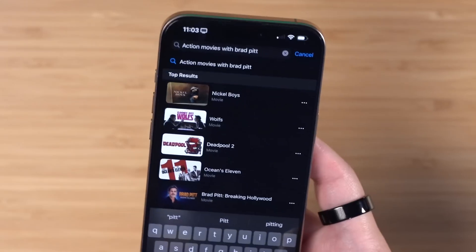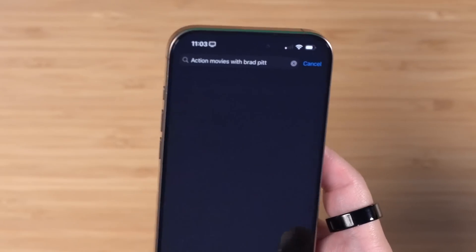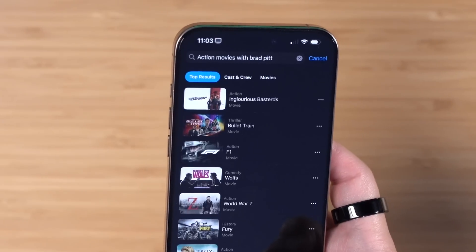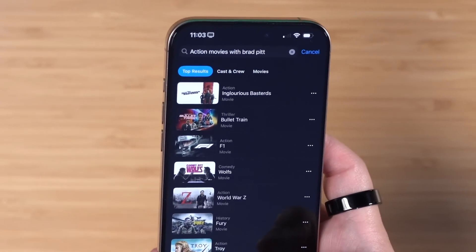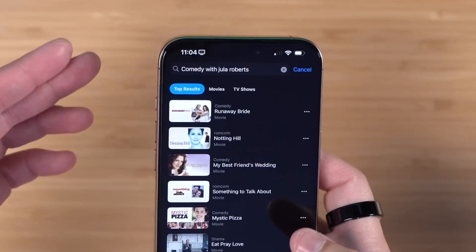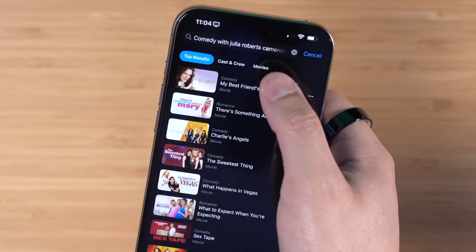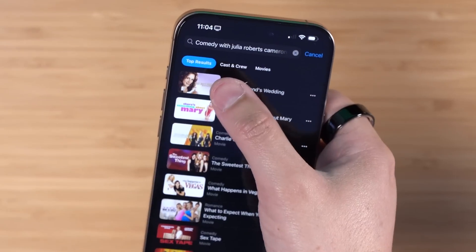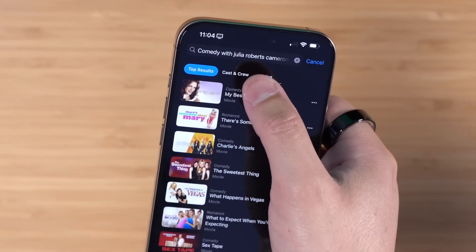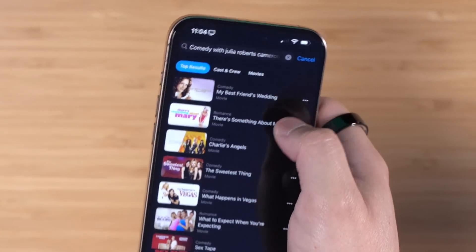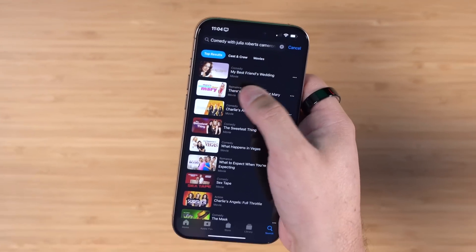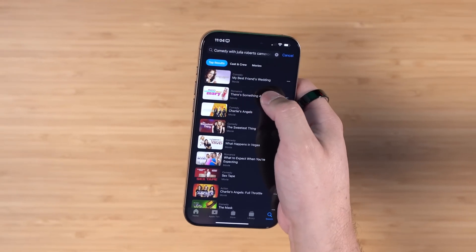Dakota Fanning is what I meant. You can also ask for things like action movies with an actor or actress — you can include the genre and their name. You can even do multiple actors' names with a genre, like 'comedy with Julia Roberts and Cameron Diaz,' and My Best Friend's Wedding comes up first.